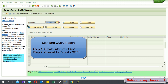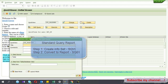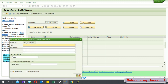In SQVI, you have to give a name for the quick view. So here I'm going to create a sales report. I give the name IS_SALES_REPORT, or you can give any name you want. Then I press the Create button.